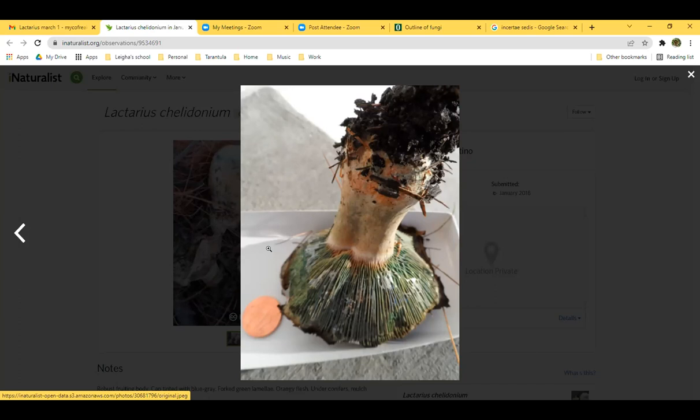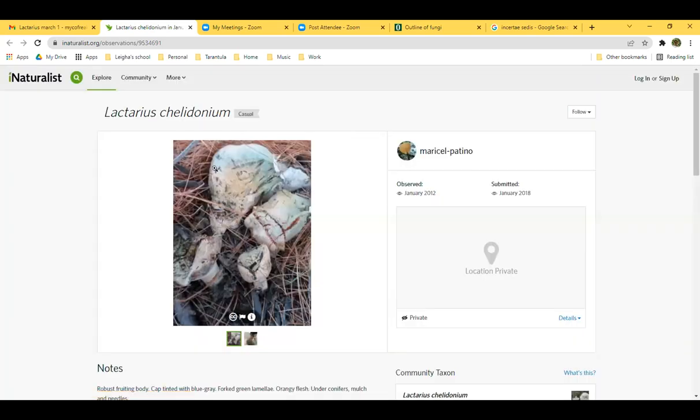This might belong to the orange-latex section. It could be Lactarius cheladonium — cheladonium has yellowish flesh, though this looks old and dried out so colors may differ. The flesh of paradoxus is whitish with some green, not yellow or orange, so it's probably cheladonium.